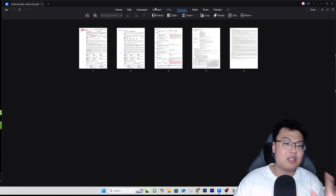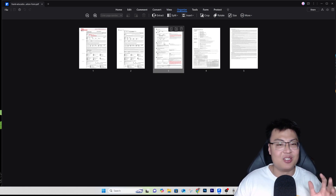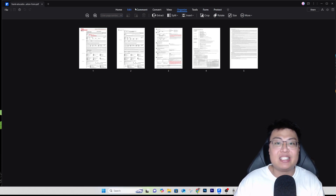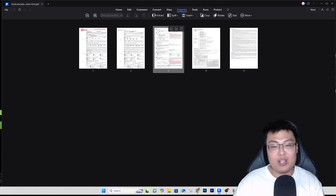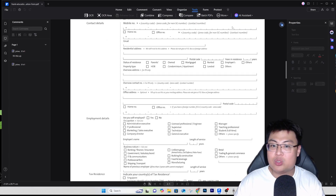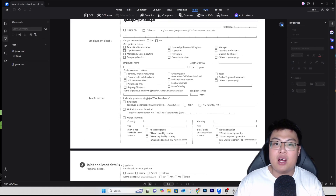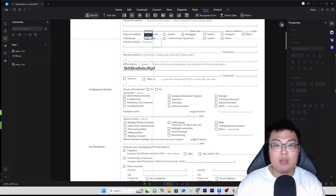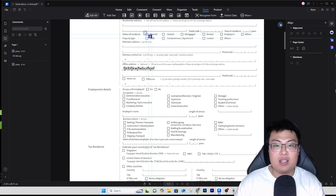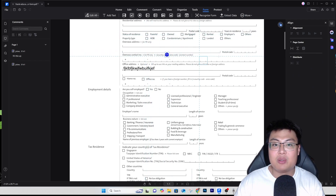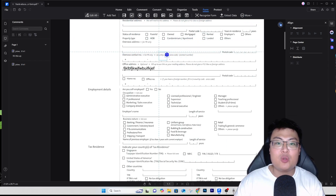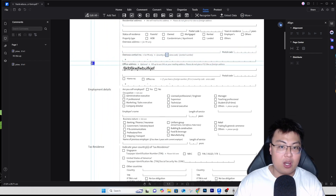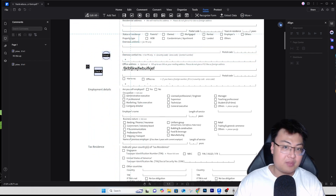If I were to explain every single feature, this video would be one to two hours long. The amount of things you can do is really unlimited — it just depends on what you need, and they have it all. Under Tools, you can combine, compress, compare PDFs, and work with forms. In form mode, you can add checkboxes or radio buttons for someone to use.